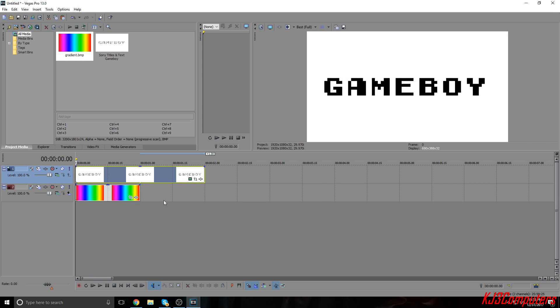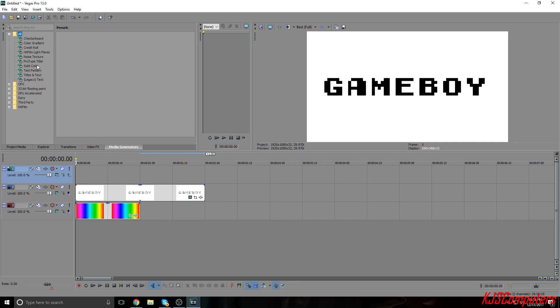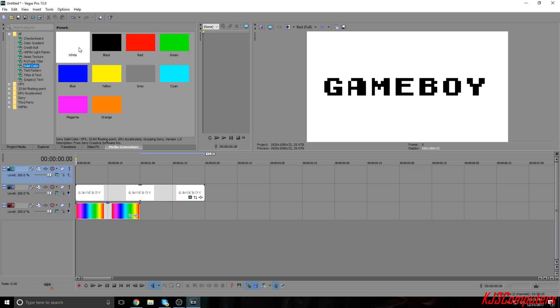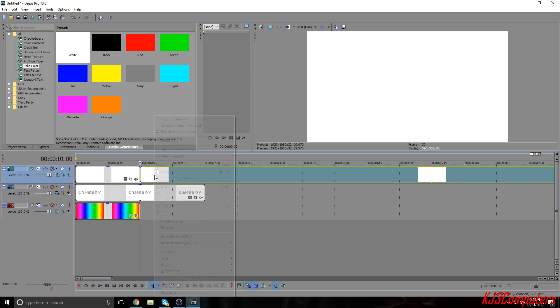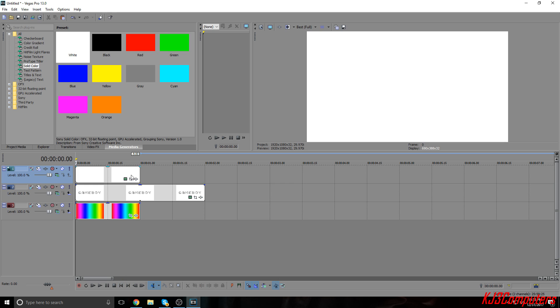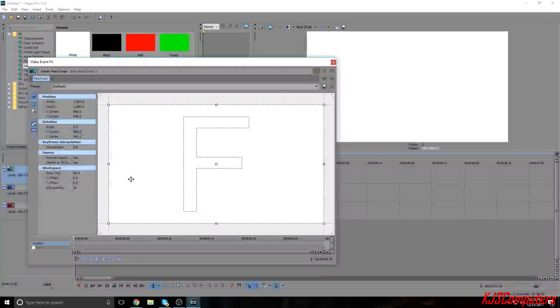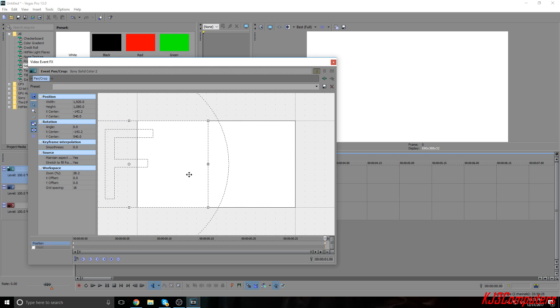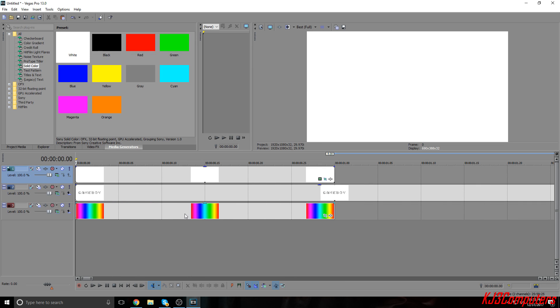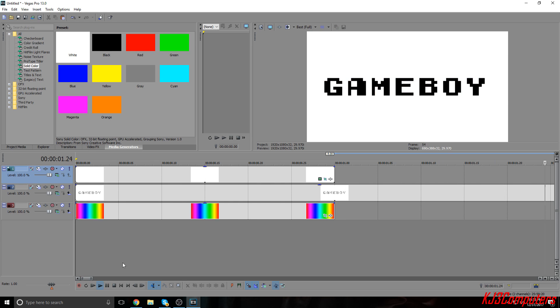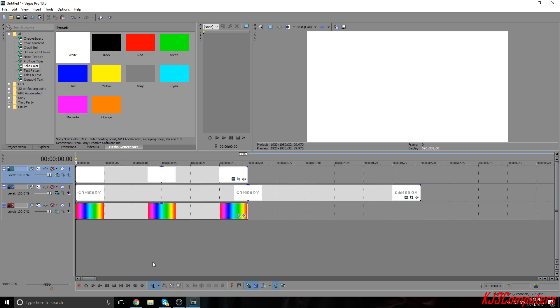So now what you want to do is go ahead and open up a new video track, go to media generators, go to solid color, drag down white to the first track. Now size it down to the size of the gradient and what you want to do is go back into Pan and Crop for the white solid media generator and leave it at the center and then bring it all the way over to the right. Then bring the focus all the way over to the left so it scrolls with the gradient. So now when you play it, you should have it.